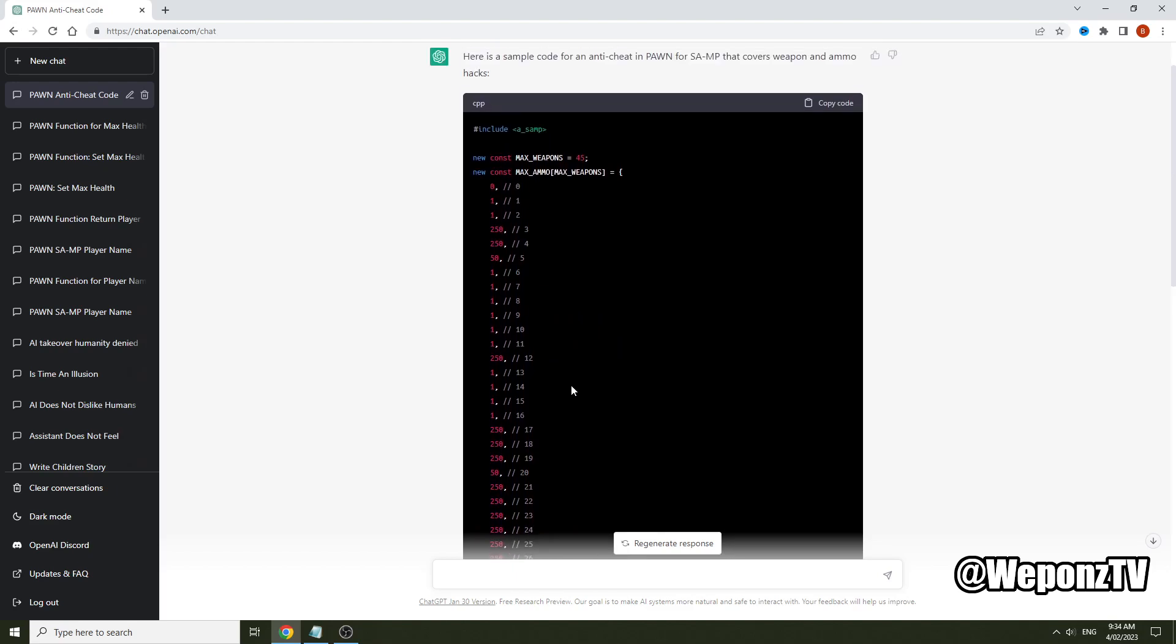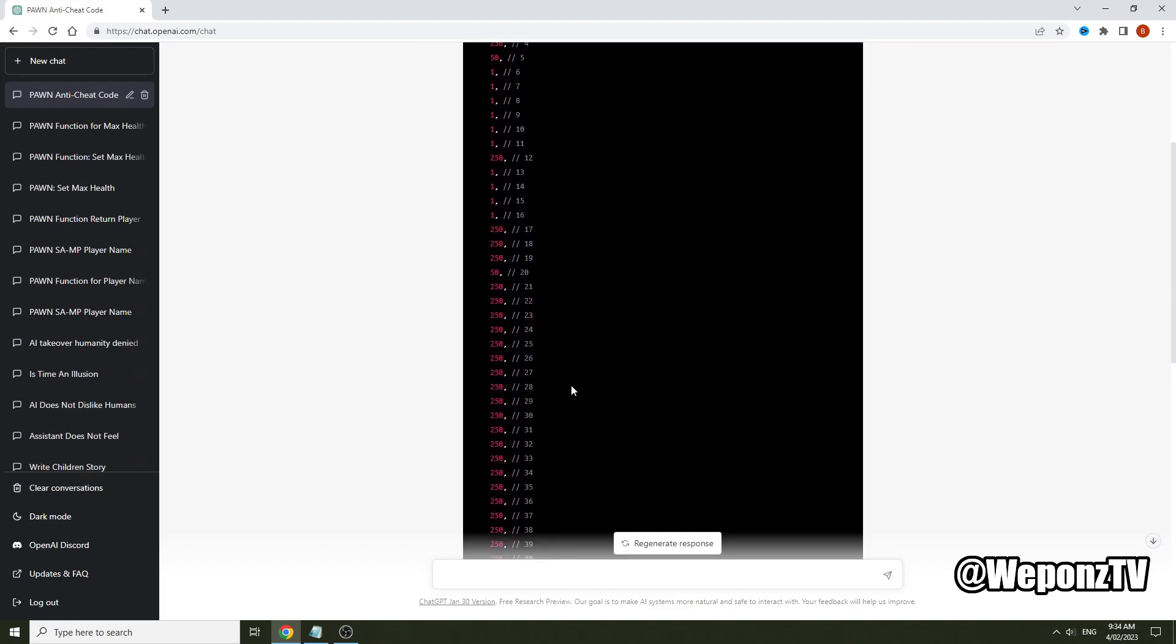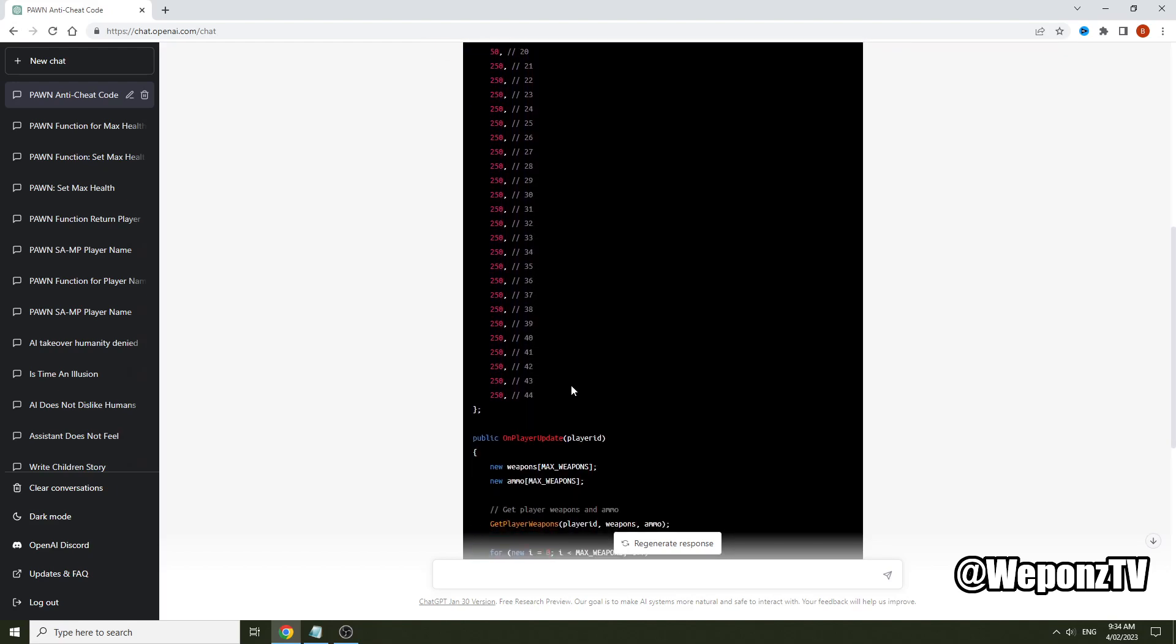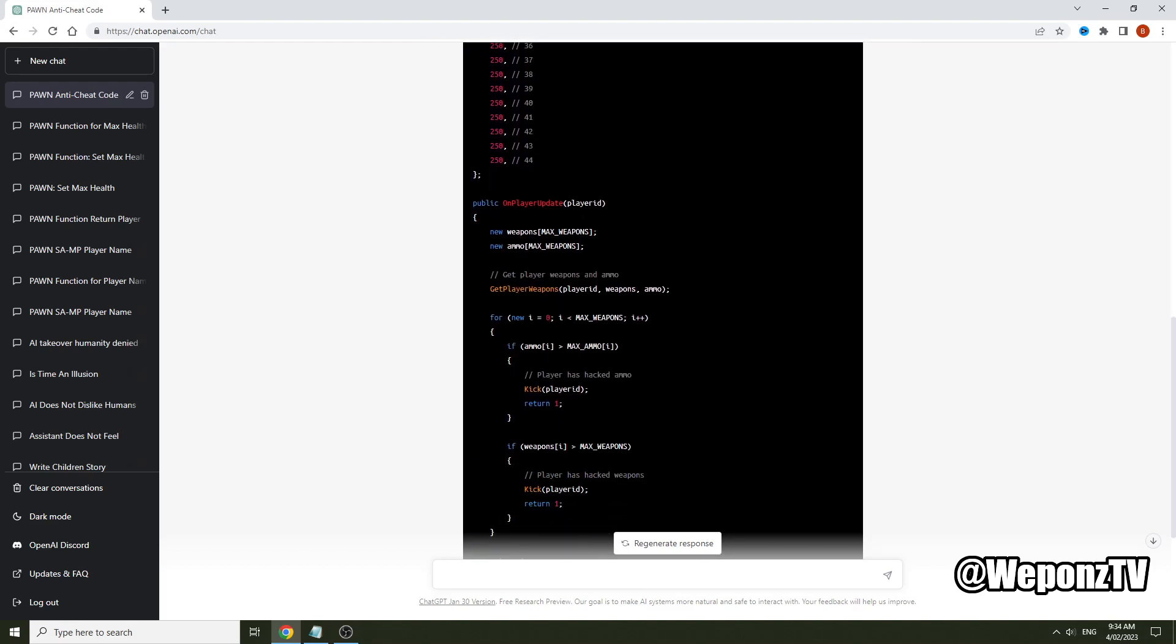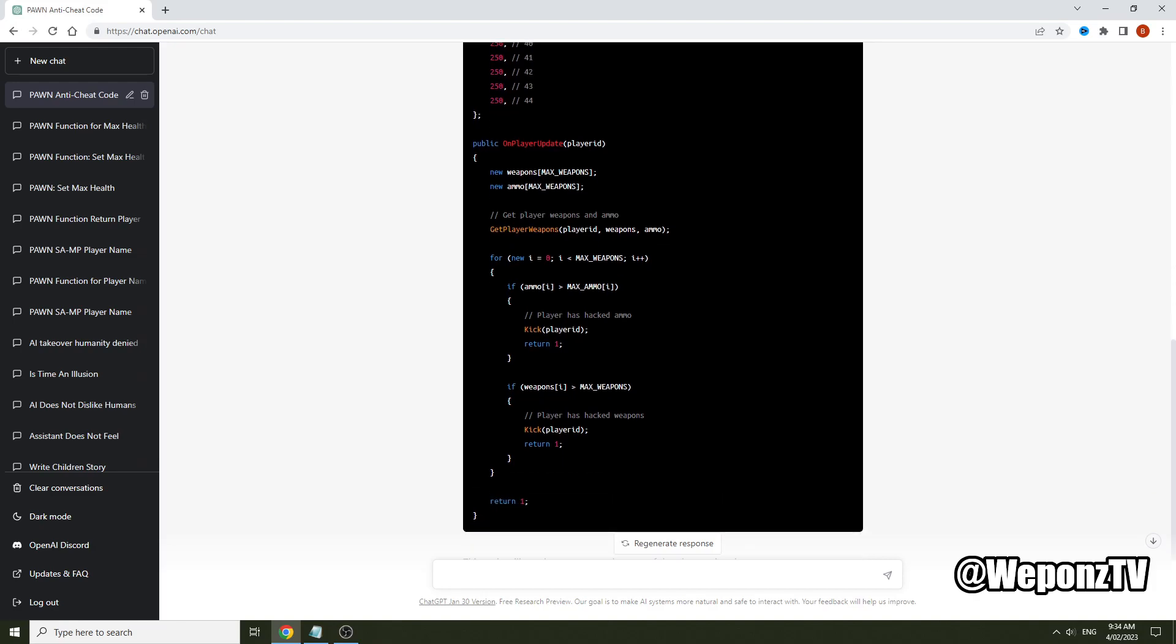A couple more fine tunings and that, but that's pretty much how it works. This gives you the basic idea of pretty much how a very basic anti-cheat works.